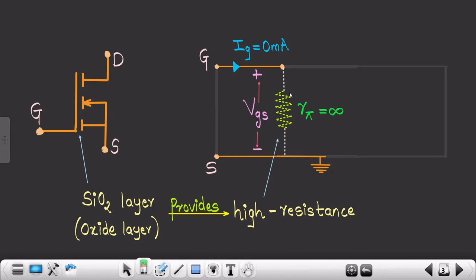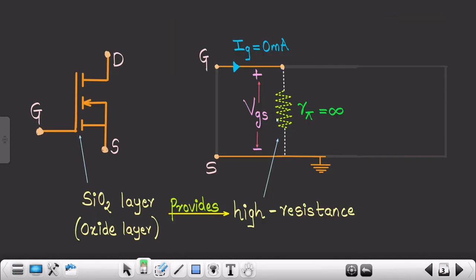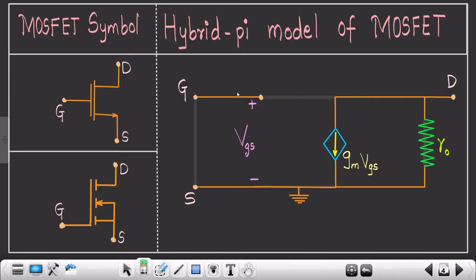Rather than representing a resistor rπ and showing its value as infinite, in the MOSFET model you simply do not represent any resistor between G and S — gate and source — and you inherently assume it has very high or infinite resistance. Since it acts as an open circuit, whatever voltage you apply to the gate and source is reflected as-is to that terminal.